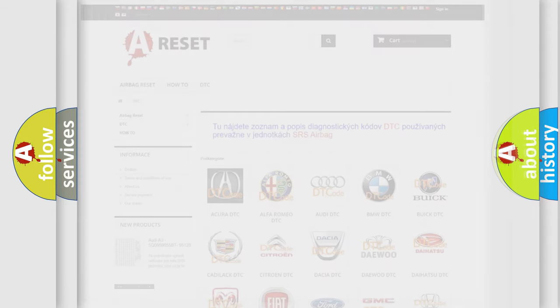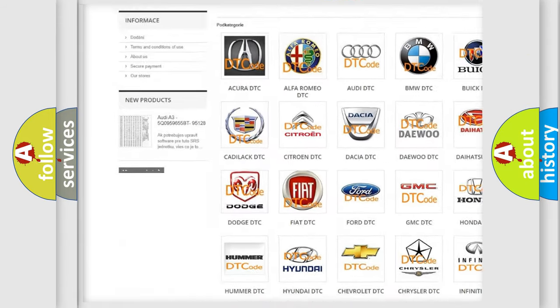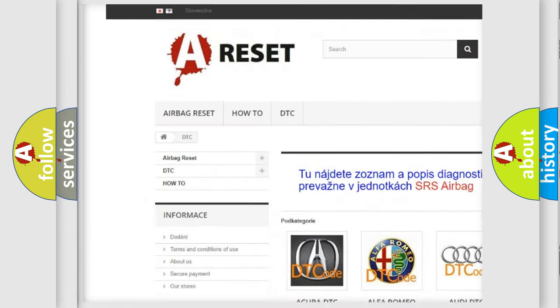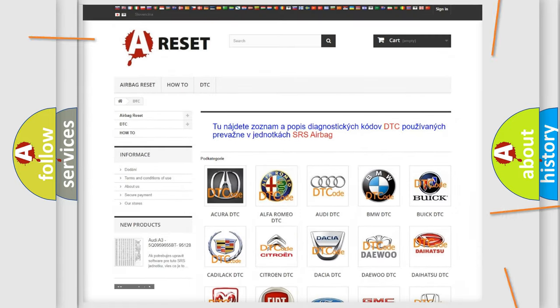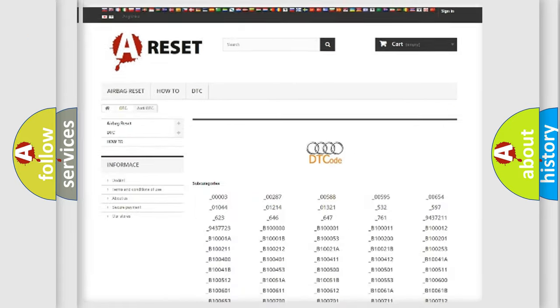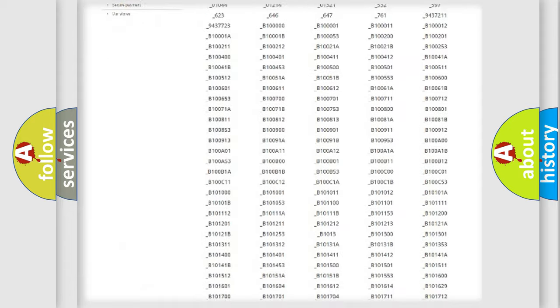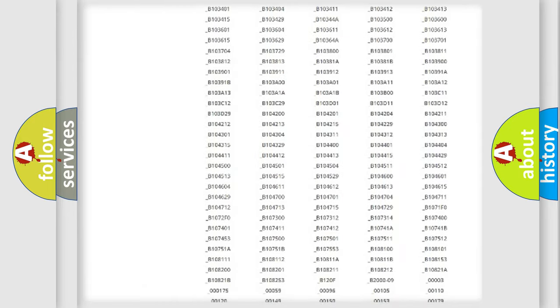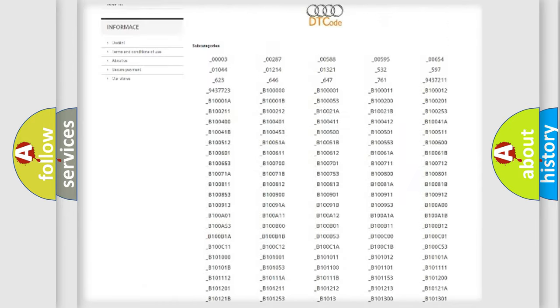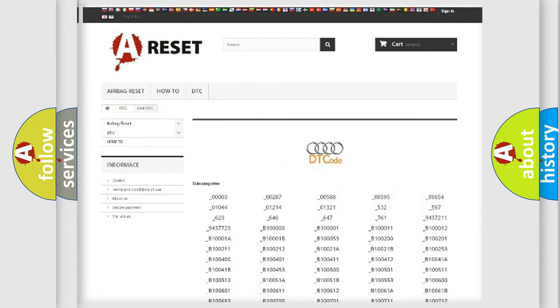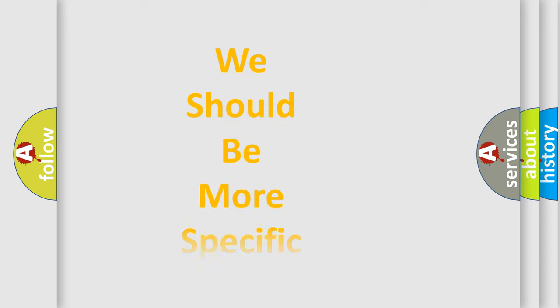Our website airbagreset.sk produces useful videos for you. You do not have to go through the OBD2 protocol anymore to know how to troubleshoot any car breakdown. You will find all the diagnostic codes that can be diagnosed in Audi vehicles, and many other useful things. The following demonstration will help you look into the world of software for car control units.